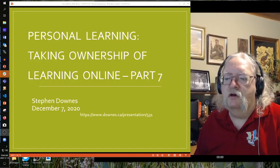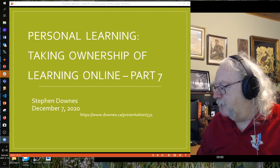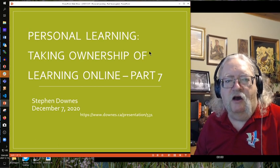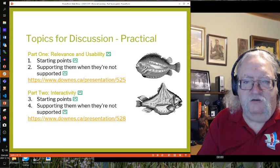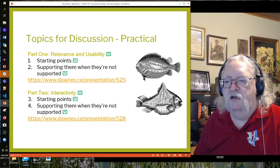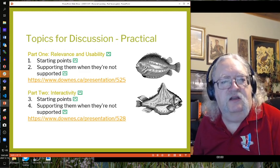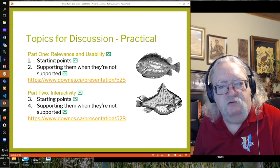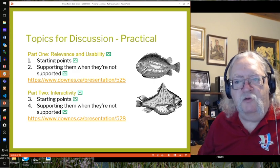Welcome everyone. To put what we're doing in context, we've been at this personal learning thing for several months. Way back at the beginning I talked about relevance and usability and interactivity — the three crucial things you need for personal learning from the perspective of the individual learner. As a learner, you'll be striving to achieve learning that's relevant to your immediate needs, your long-term needs, but most of all relevant to you.